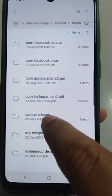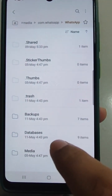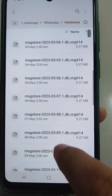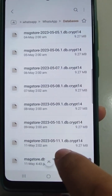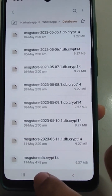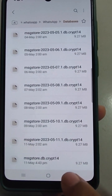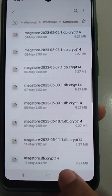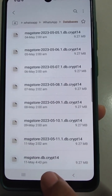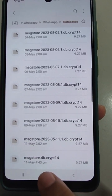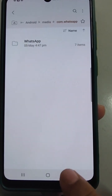In Media, the com.whatsapp folder is there. Inside that folder, WhatsApp is there, and then the database folder. In the database you will see the backup with the timestamp — 11 May, 4:43 PM — confirming the backup has been stored.